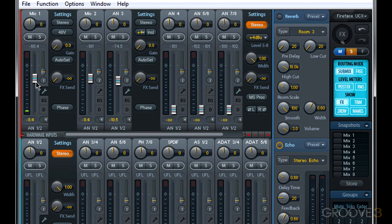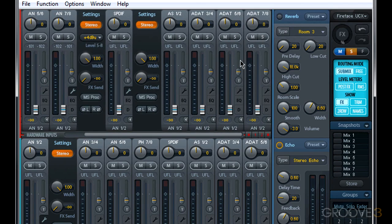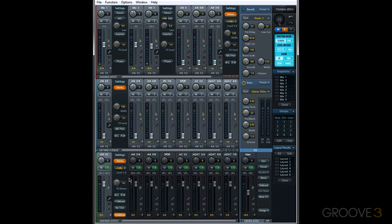By default, some hardware inputs like mic inputs and line instrument inputs are going to be set as mono, and others like our line inputs and our digital inputs are set as stereo. Software playback channels and hardware output channels also default to being linked as stereo. Again, you can unlink them as you like.